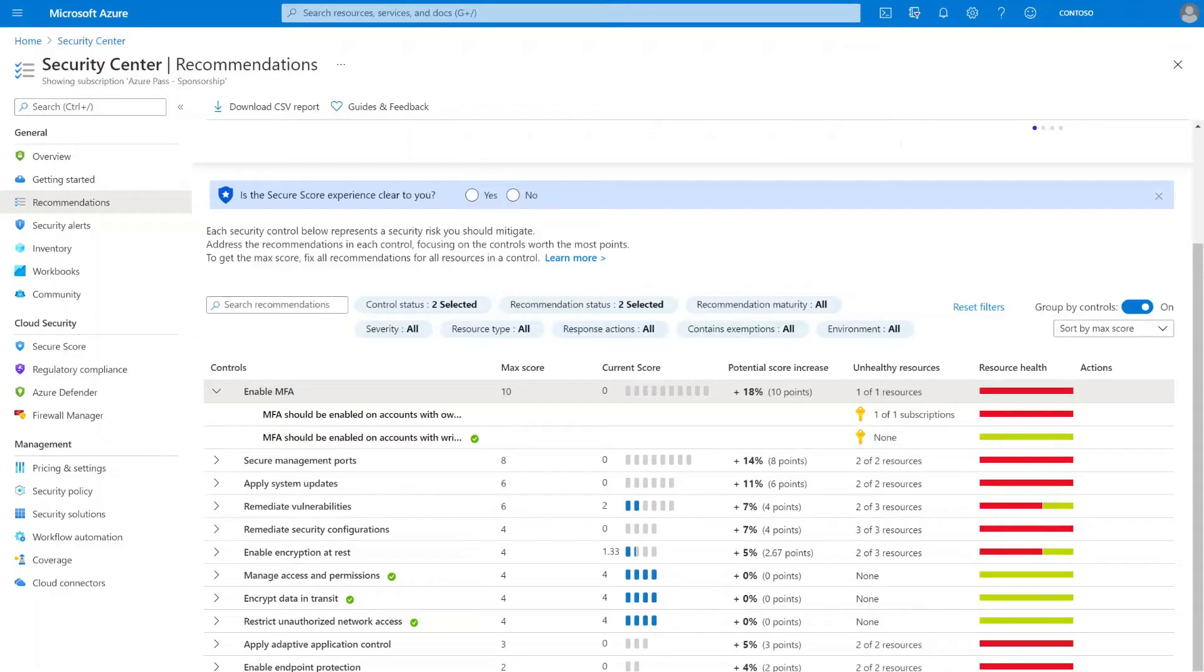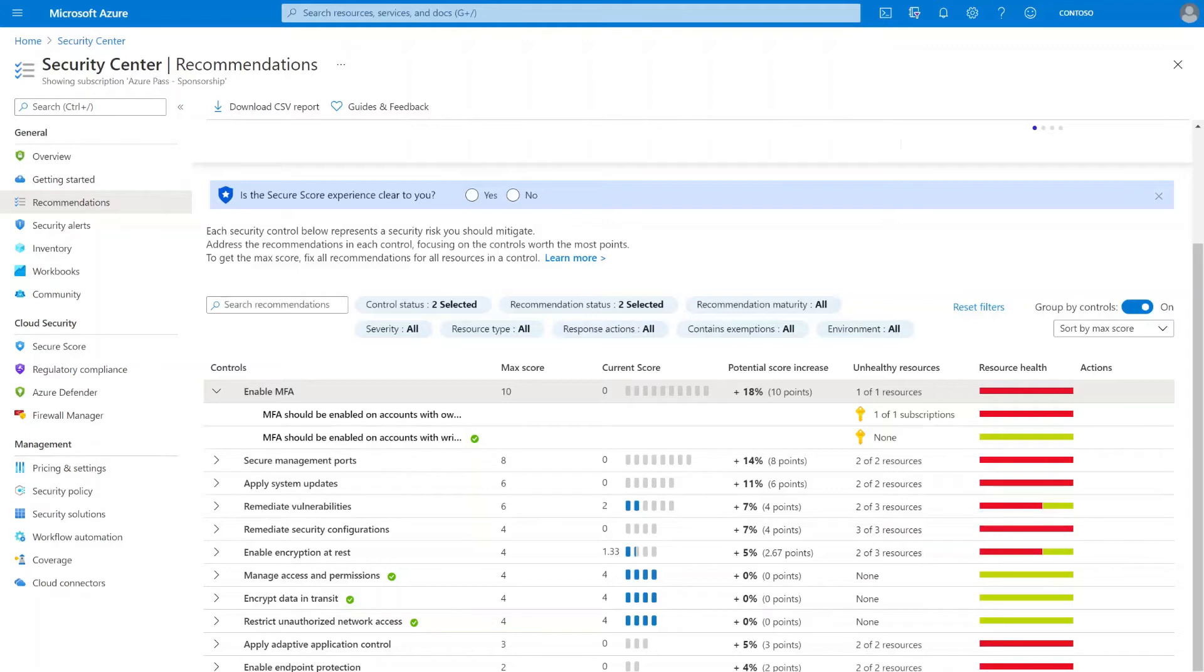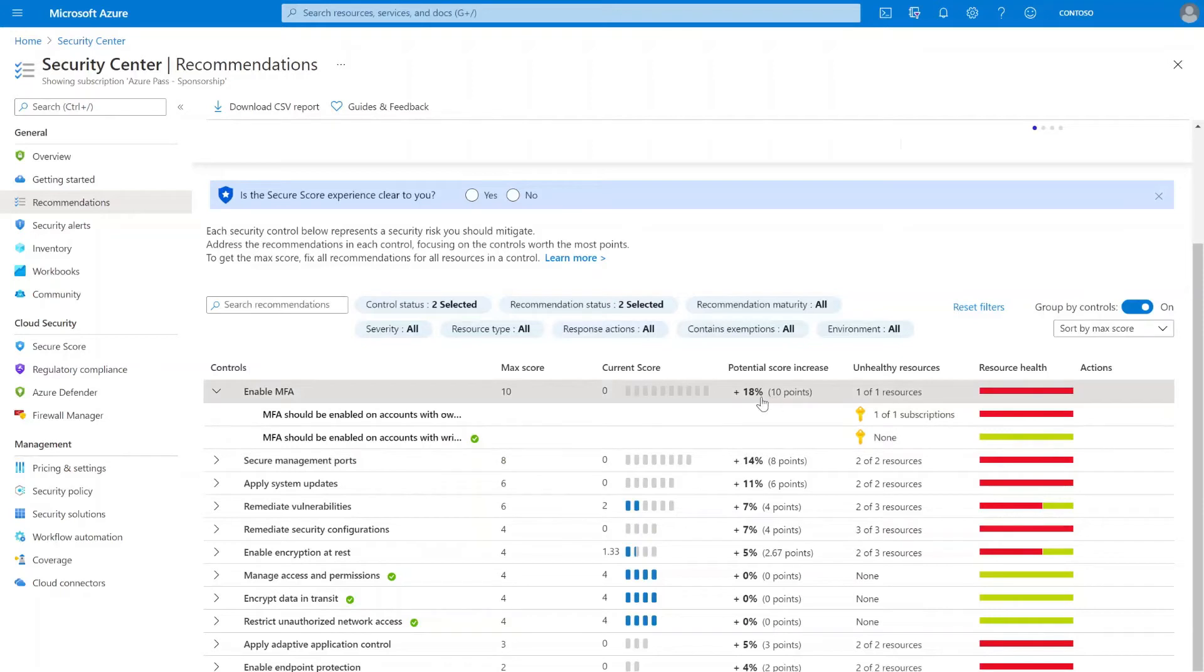The way we could look at these recommendations is a way of ensuring an organization is meeting the recommended practices for users of their subscriptions. Namely, that MFA should be enabled on accounts with either owner or write permissions on your subscription. And right now, I only have one recommendation completed. So to get my full 10 points or 18% increase in secure score, I need to remediate the other recommendation.